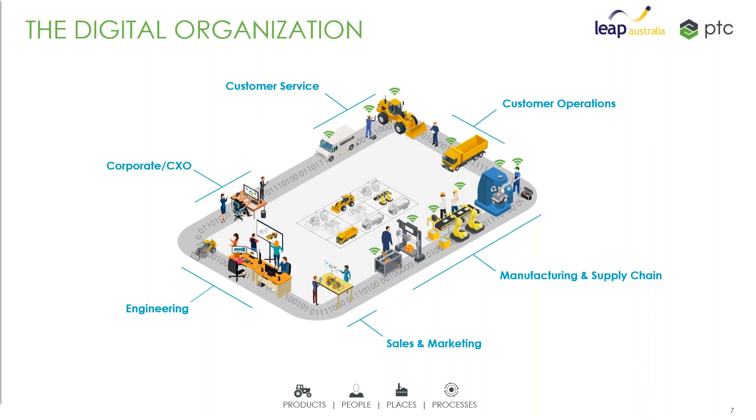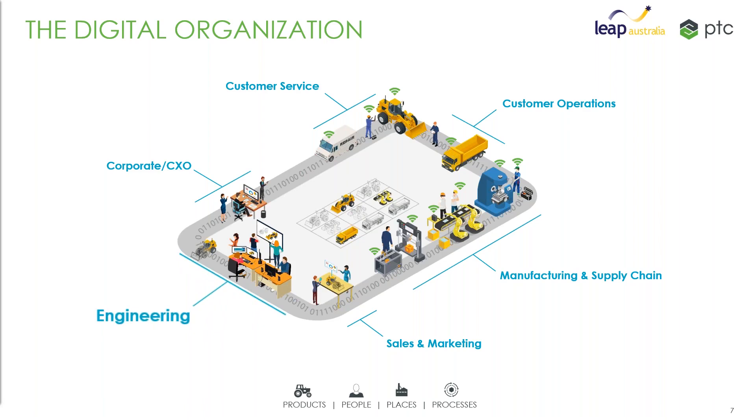What PDM systems are concerned about is typically in the engineering area. It's really managing the data and sometimes the processes that engineering uses. It's primarily focused on that, not so much these other areas of the business.